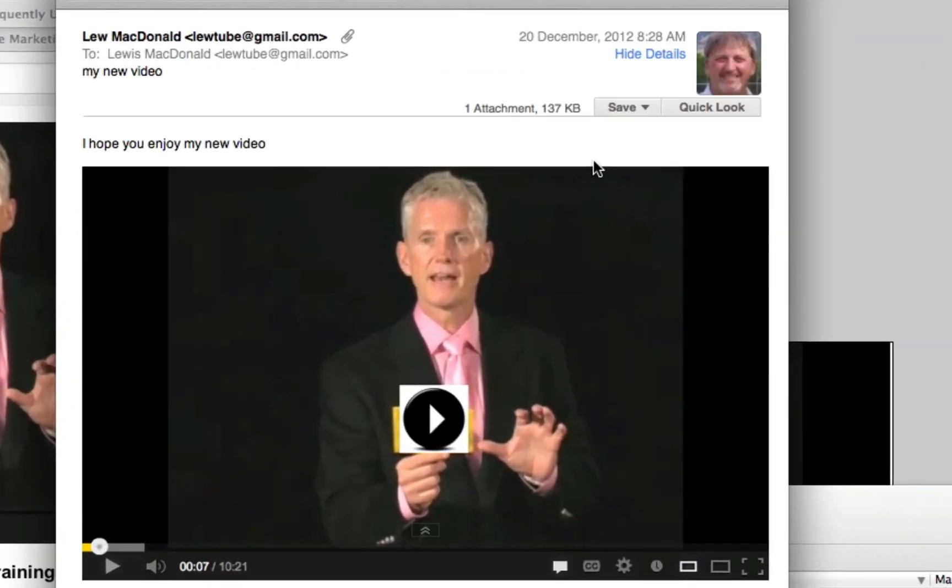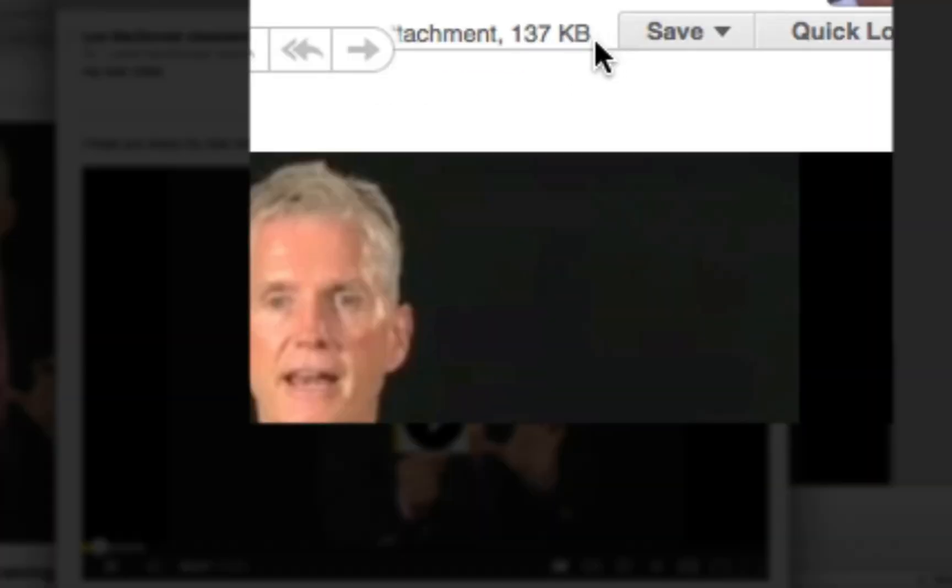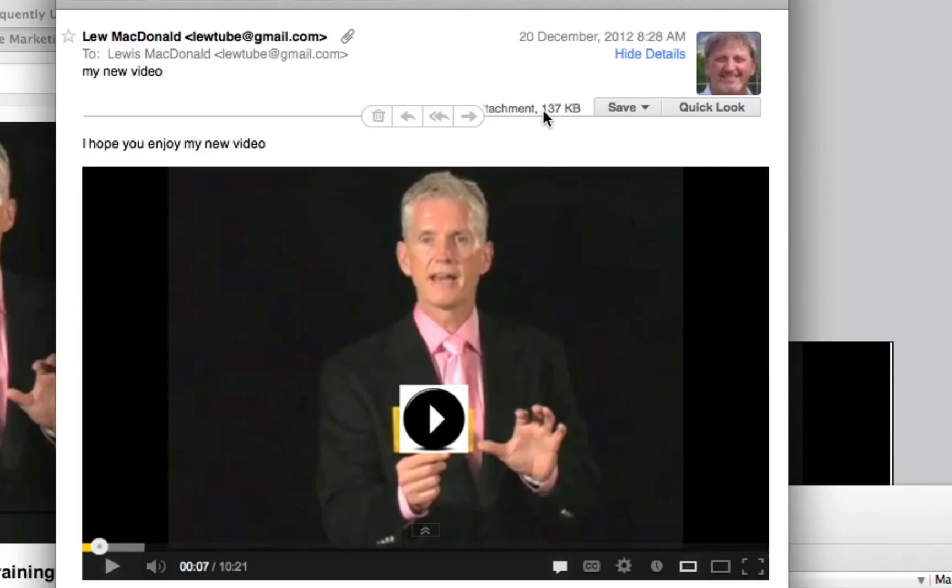But you can see it actually is only 137 KB, very very small. Hope that helps. Have a great day.